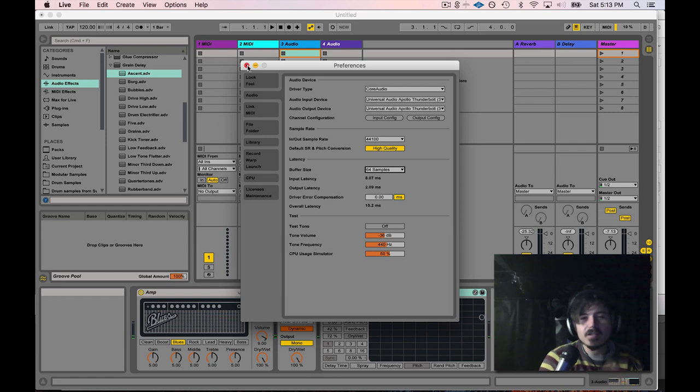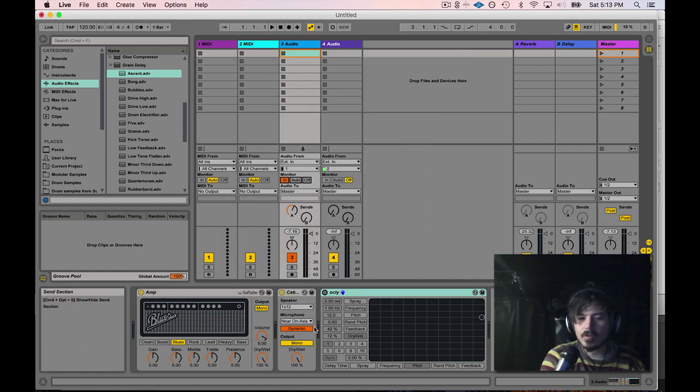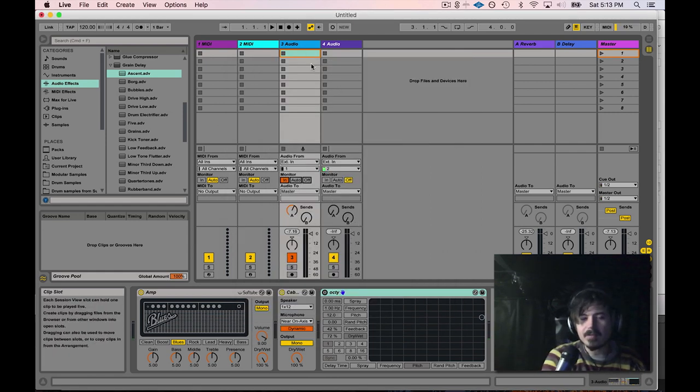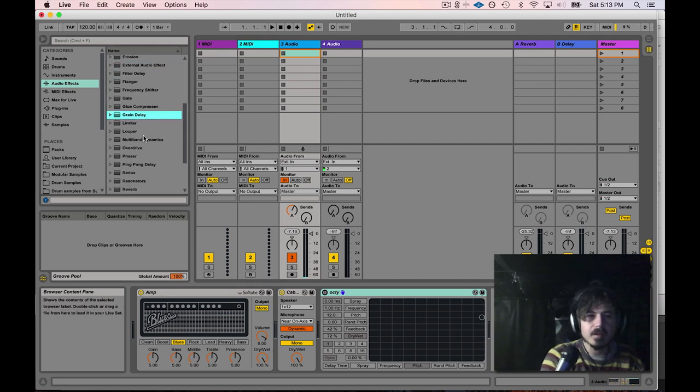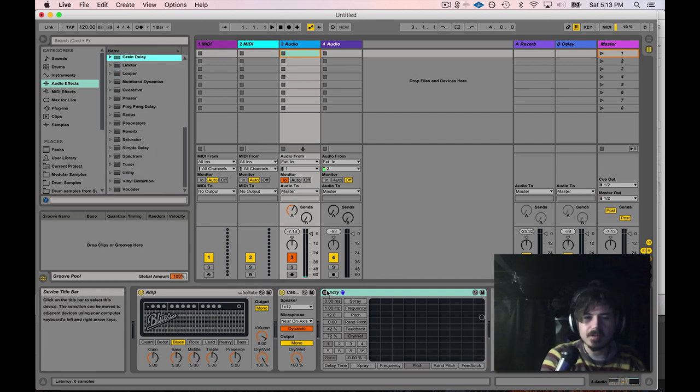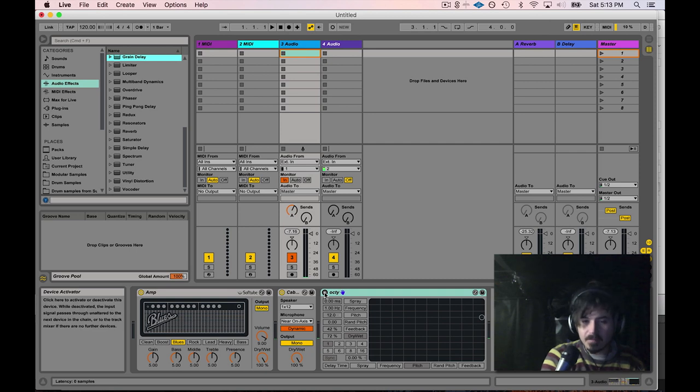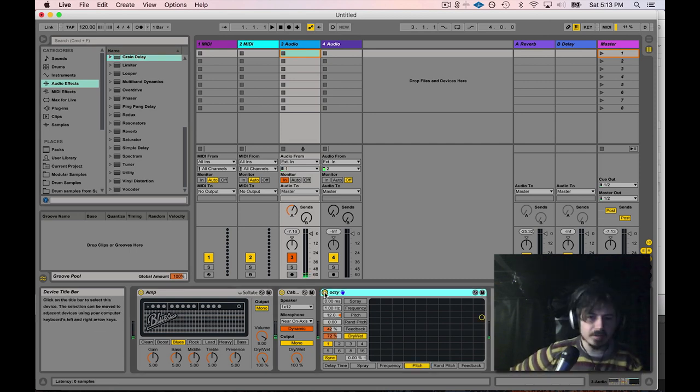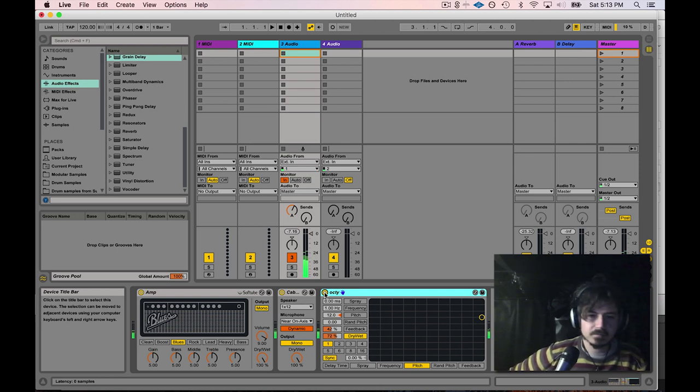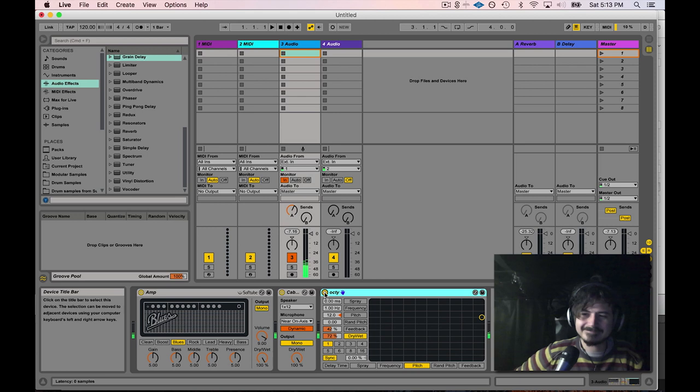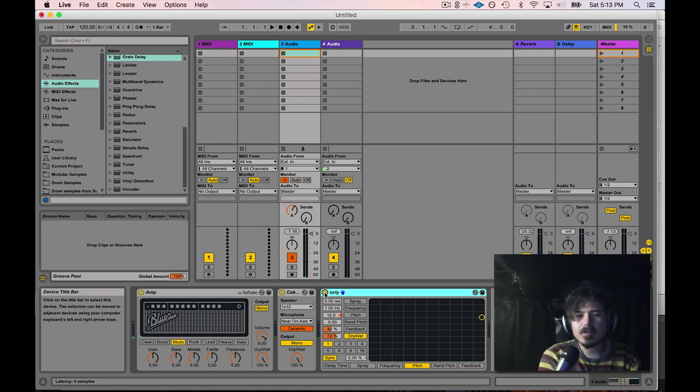So that's pretty much it. It's really simple. One thing I wanted to show you is what Live is capable of doing. You can do so many cool things with all these different weird effect processors and stuff. One thing I did is I took the grain delay and made a little preset on it. So hopefully that's a little bit of inspiration for you.